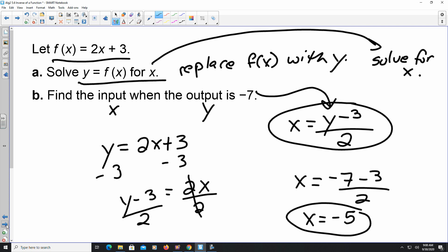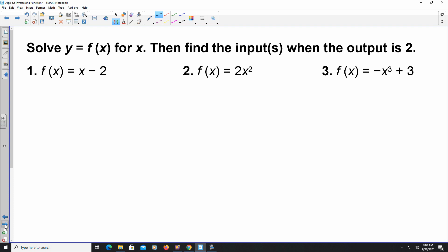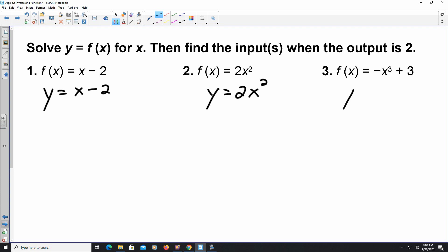So x = -5 is the second part of the answer. When you are given a problem similar to this, that is what they're asking for. Using the same idea, you're going to replace all of these with y: y = x - 2, y = 2x², and y = -x³ + 3.